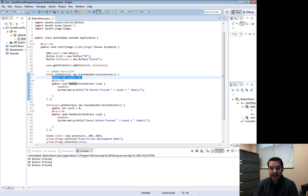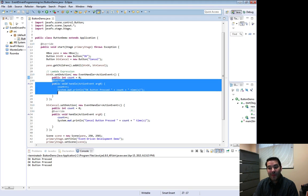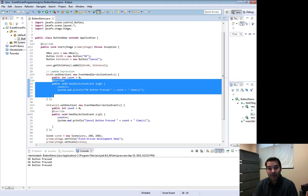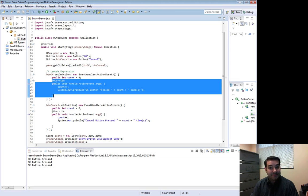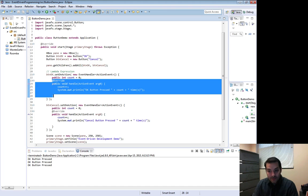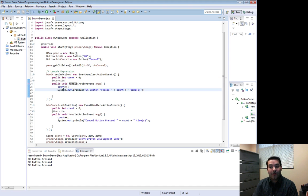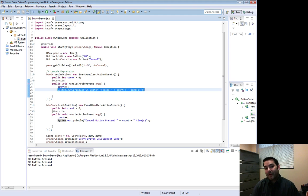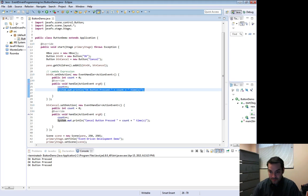Inside there create an integer count and also when someone clicks on whatever our button or our thing is, whenever this event transpires, this is what I want you to do. I want you to increment count and then just do a system.out.println OK button has been pressed X number of times.